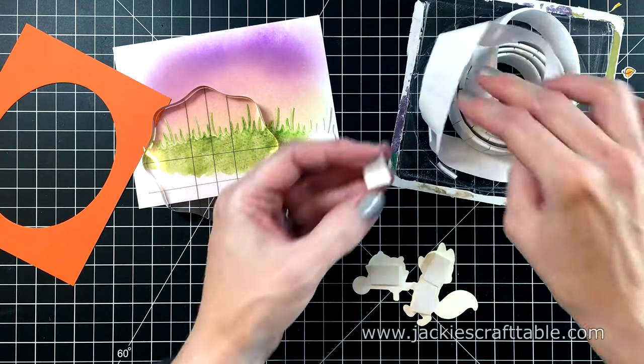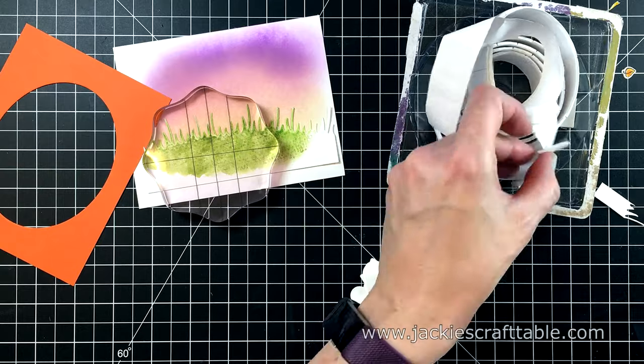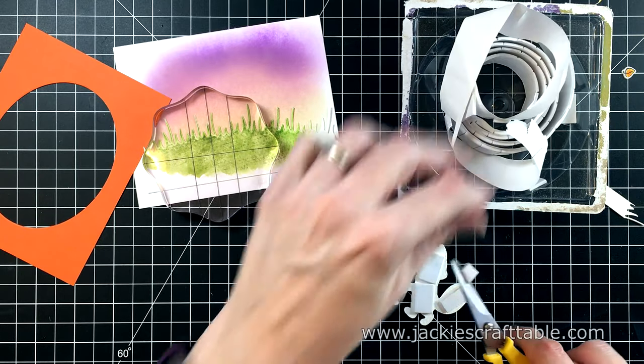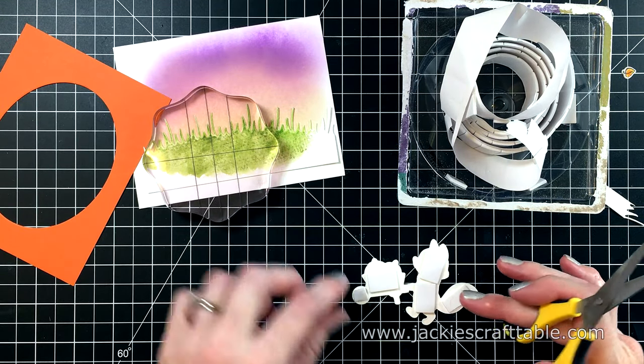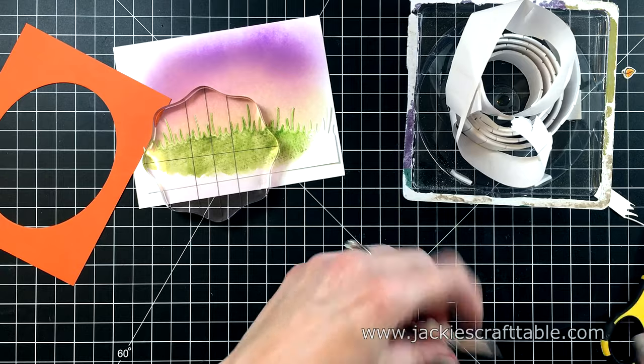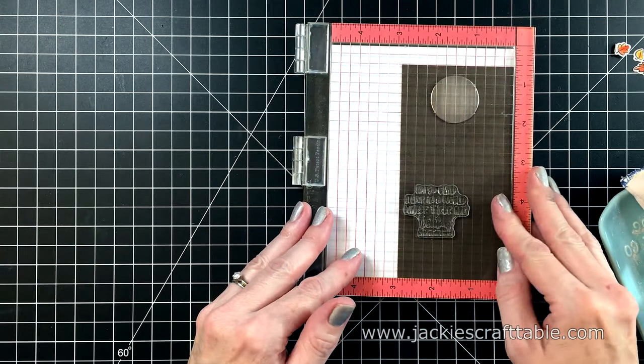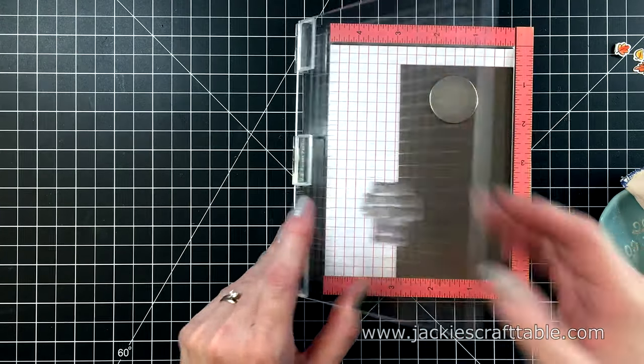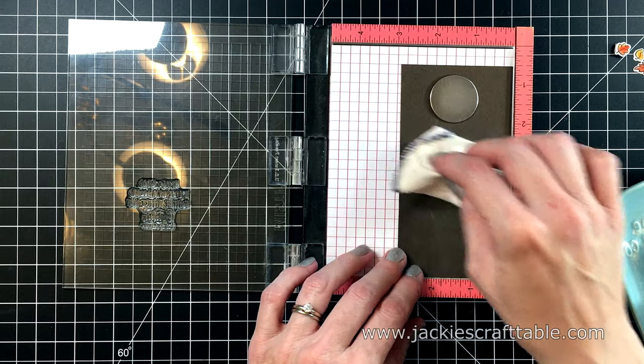I'm going to prop up my fox with some foam squares. I need to cut some of them down to size, because I want this piece completely covered. And now for my sentiment.